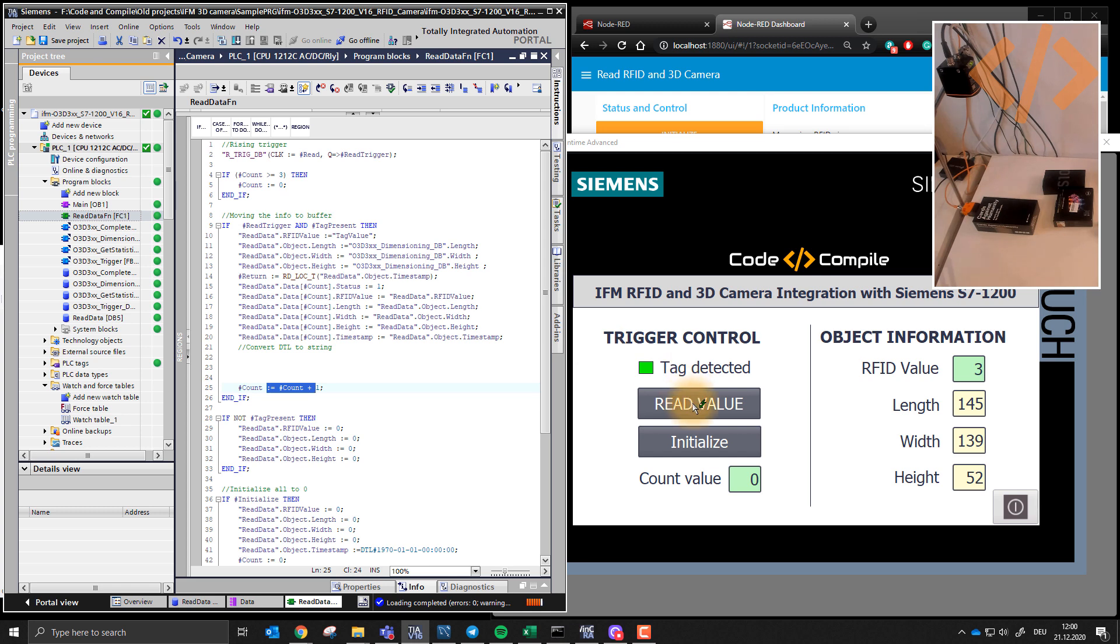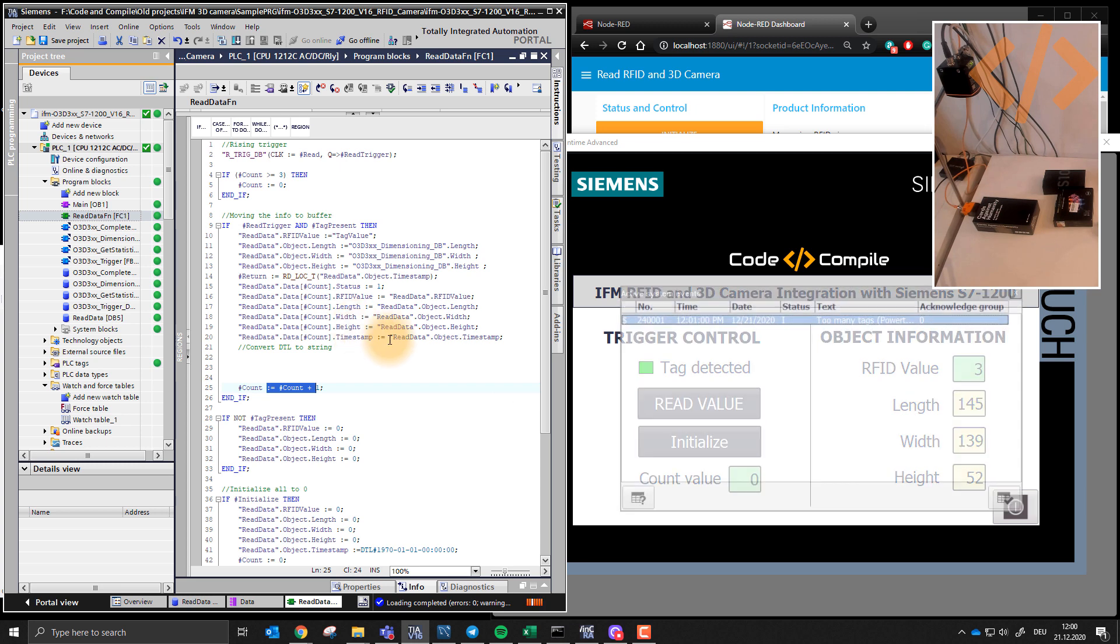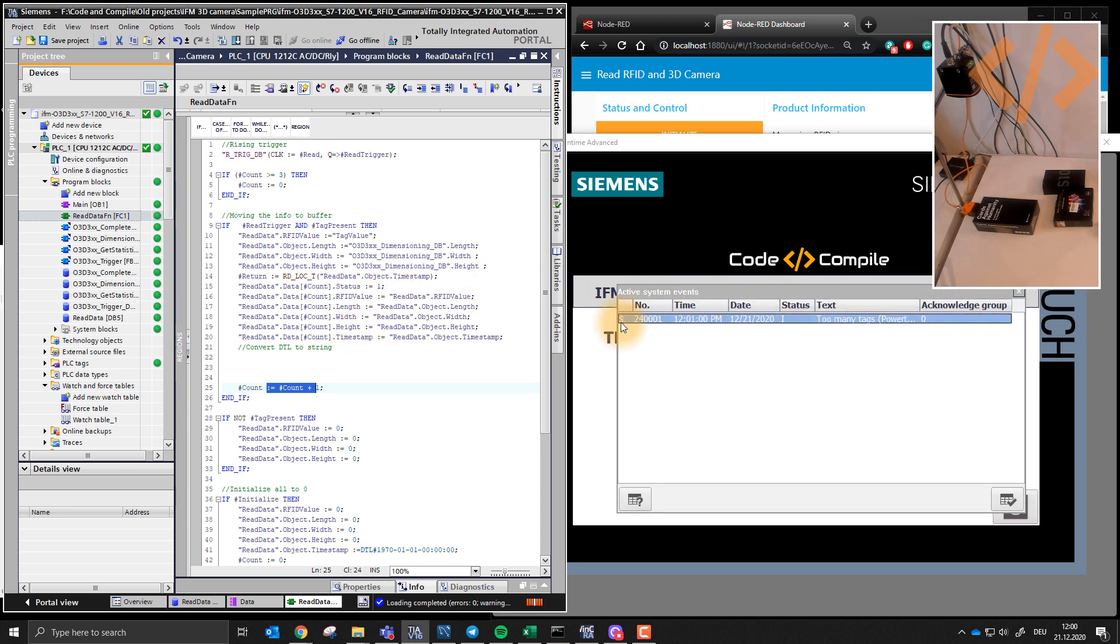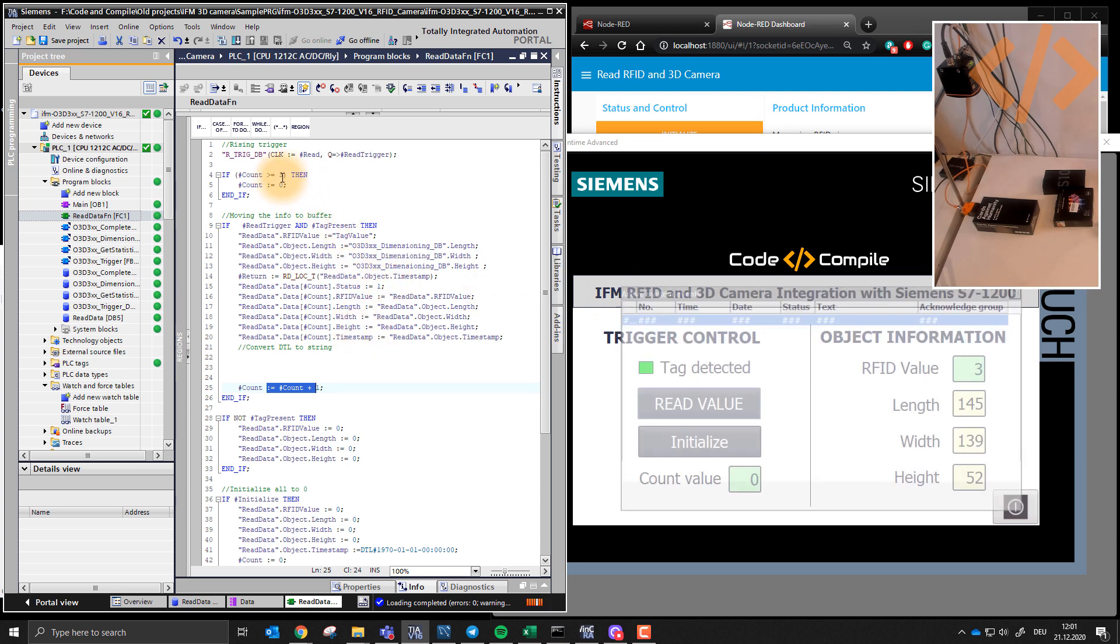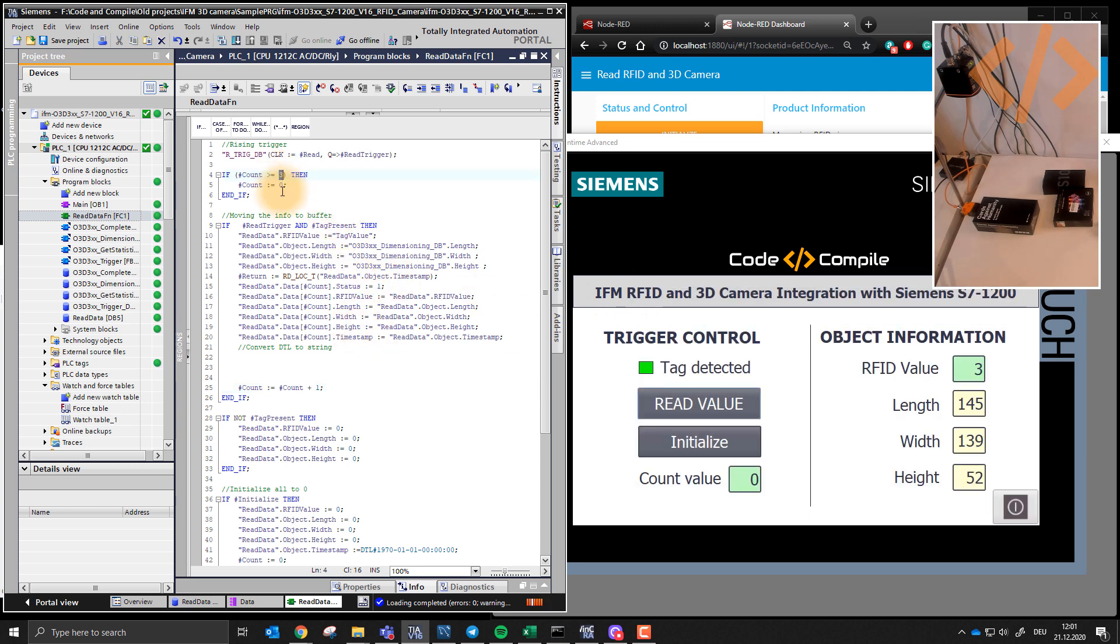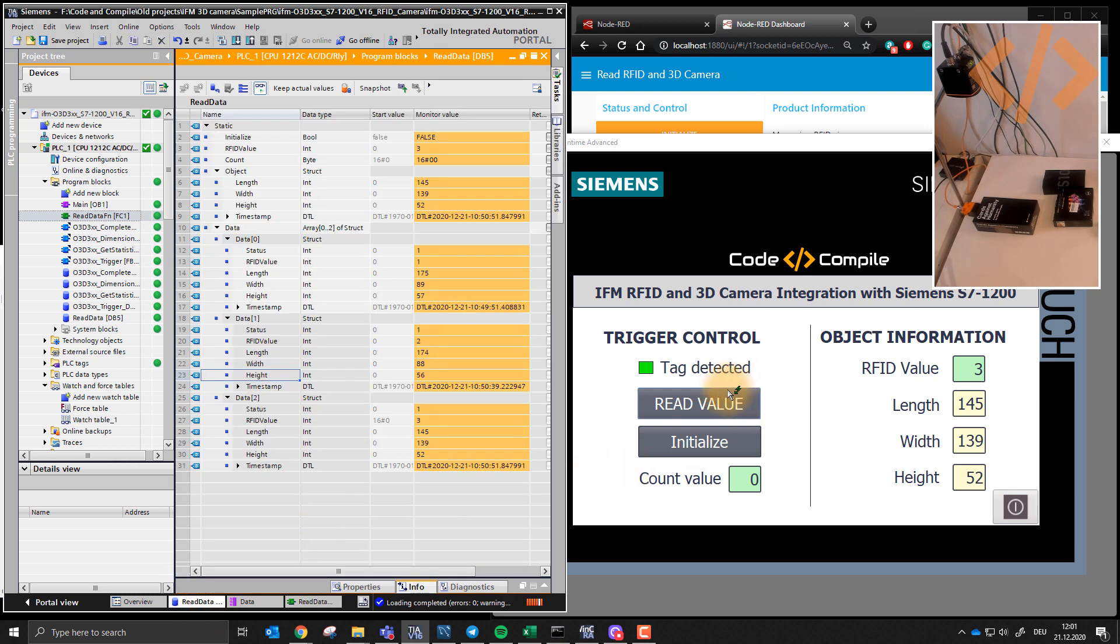And when I press read, count goes one, fill the next values. When I press again, it reads the next values and next values. And when the value is equal to three, count resets to zero. So what will happen when I start reading again, it will reset these values, not reset but override these values.